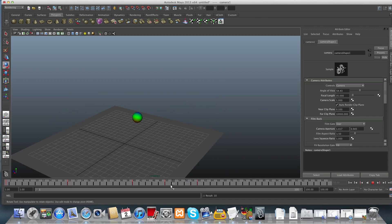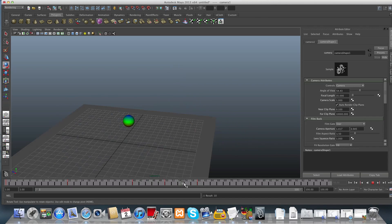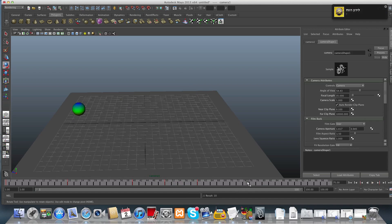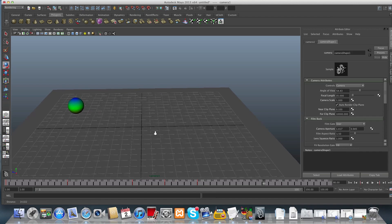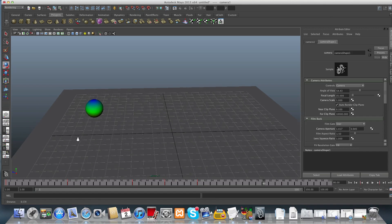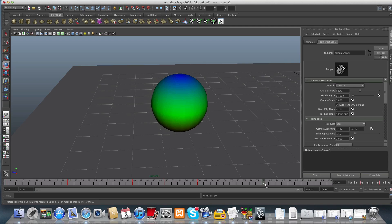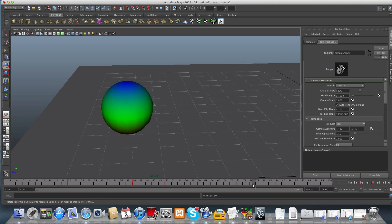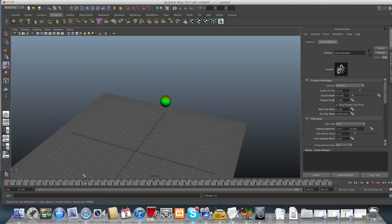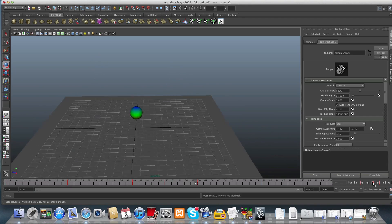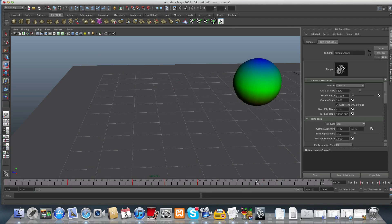Let's say we want to zoom in. I'll pick frame 80 and zoom very close to my sphere and set the key for this. Let's rewind and see what we got.